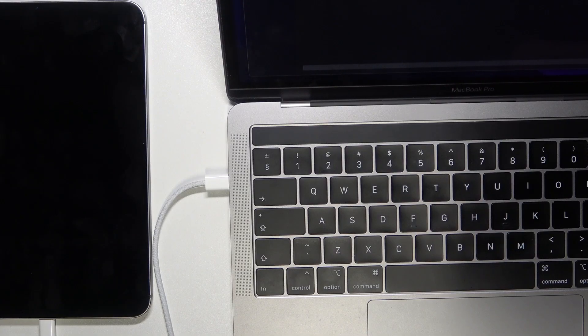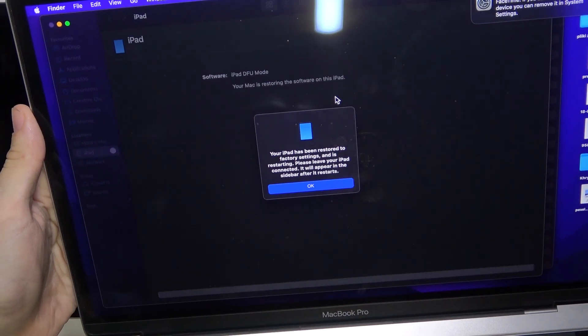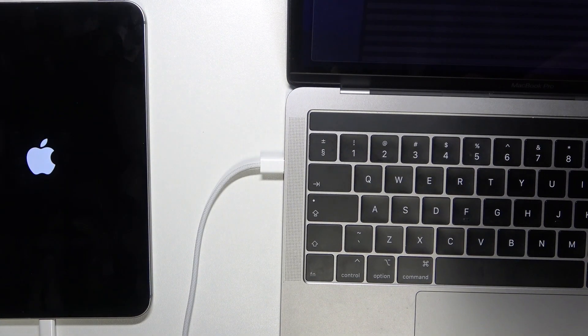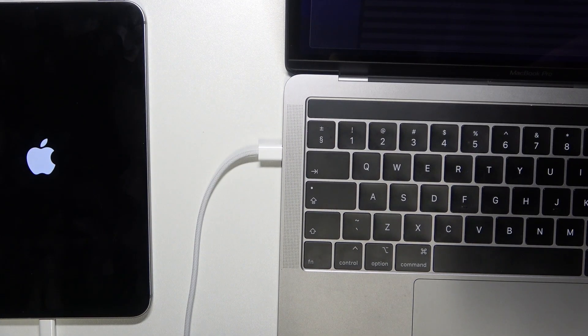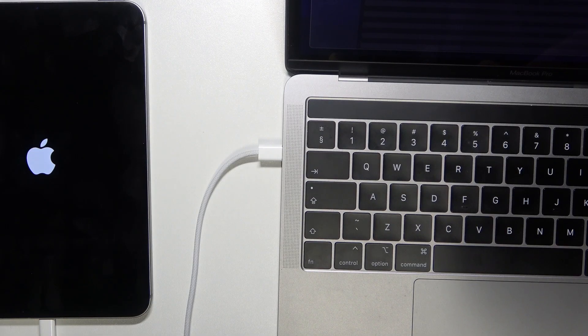After a longer while, it will show this alert on your MacBook and your iPad will restart. After that, you'll be able to set it up like a new device,